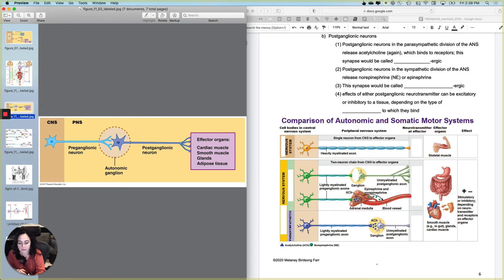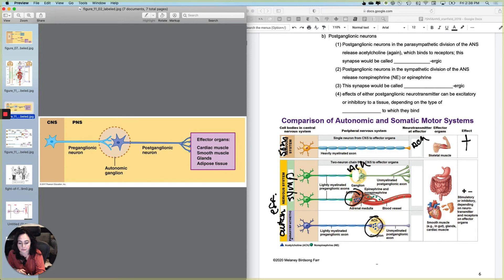To summarize the full diagram: the efferent nervous system splits into somatic and autonomic, with autonomic dividing into parasympathetic and sympathetic. Acetylcholine is released at the somatic neuron, the parasympathetic pre-ganglionic, the sympathetic pre-ganglionic, and the parasympathetic post-ganglionic synapse — excitatory at all. The sympathetic post-ganglionic releases norepinephrine or epinephrine at targets like the heart, while the parasympathetic post-ganglionic releases acetylcholine again.